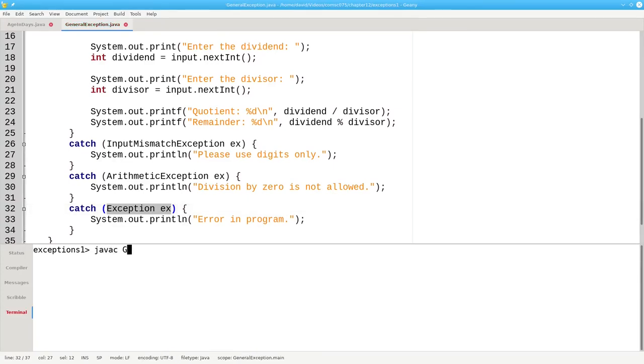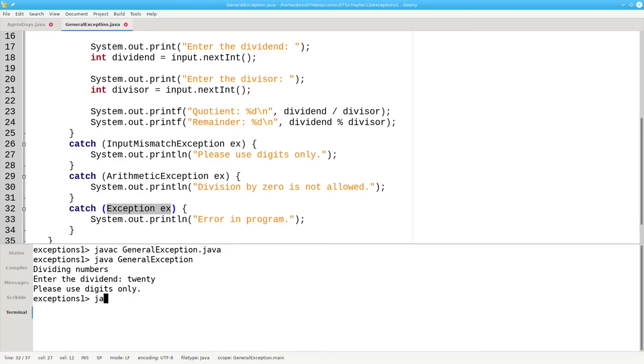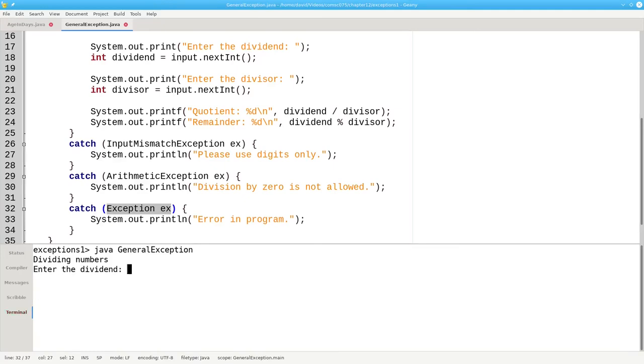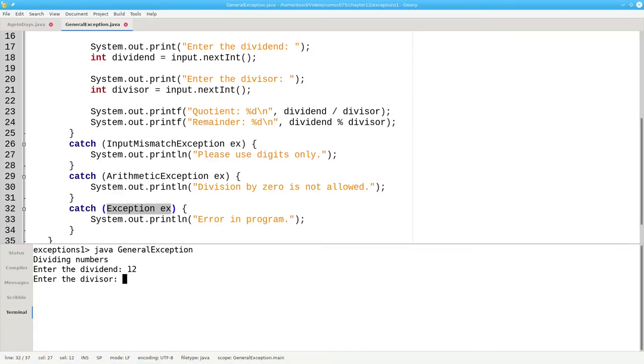Let's compile and let's run. If I put in non-numeric input, I get an appropriate error message. If I try to divide by zero, I get an appropriate error message. And good input works properly.